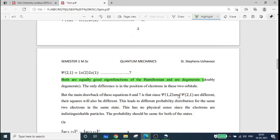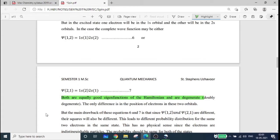Since psi-12 and psi-21 are different, their squares will also be different. This leads to different probability distributions for the same two electrons in the same state, and this has no physical sense since the electrons are indistinguishable particles. Equations 6 and 7 represent the same electrons in the same state.